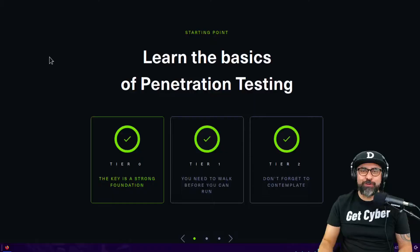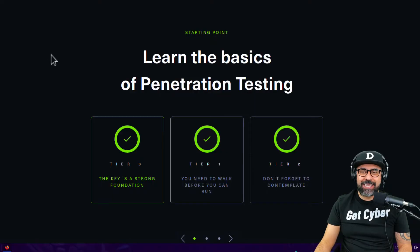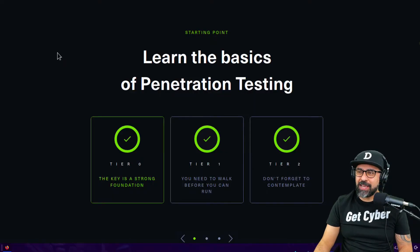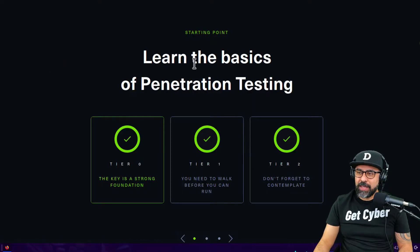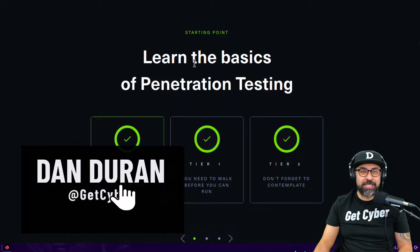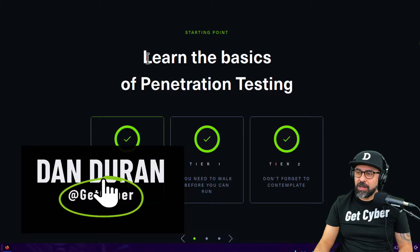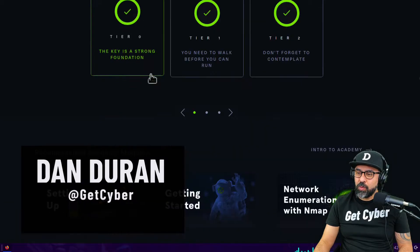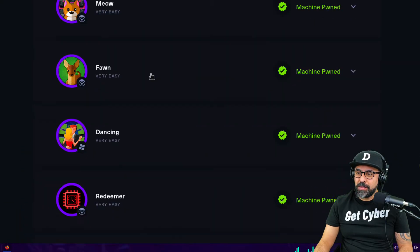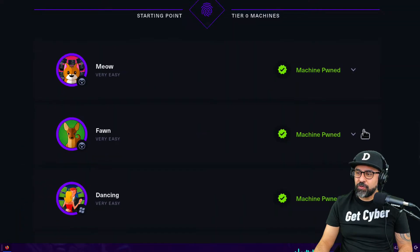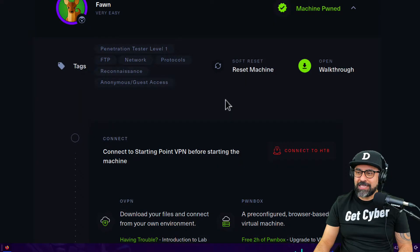Hey guys, I hope you're doing fantastic. Today we're going to take a look at learn the basics of penetration testing with Hack the Box. Today we are on number two, Fawn. So let's get this show on the road.